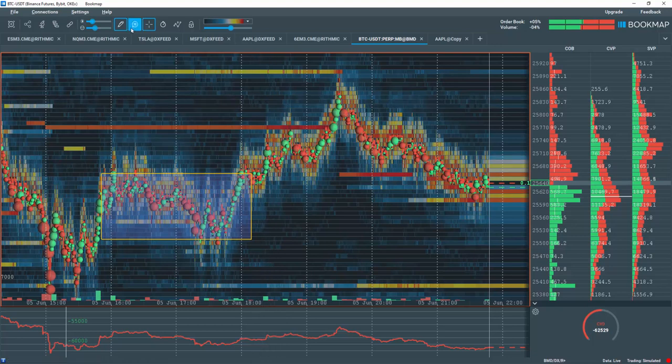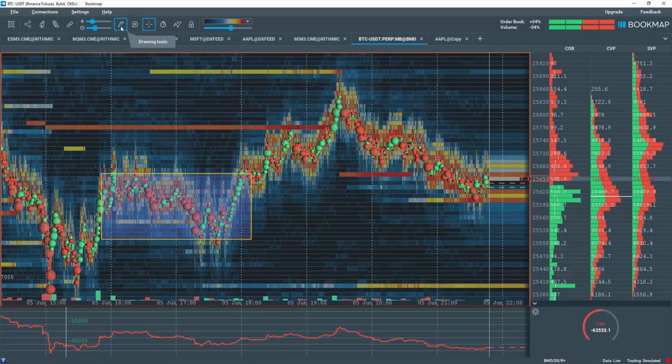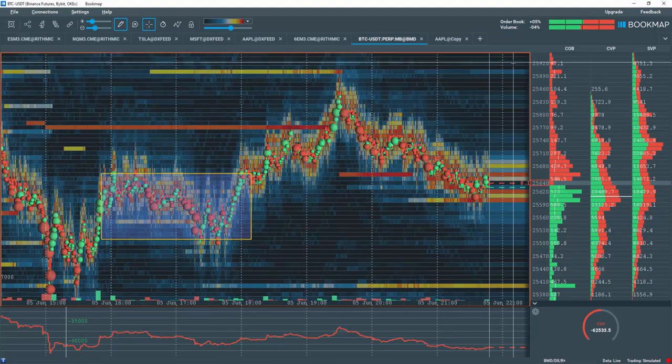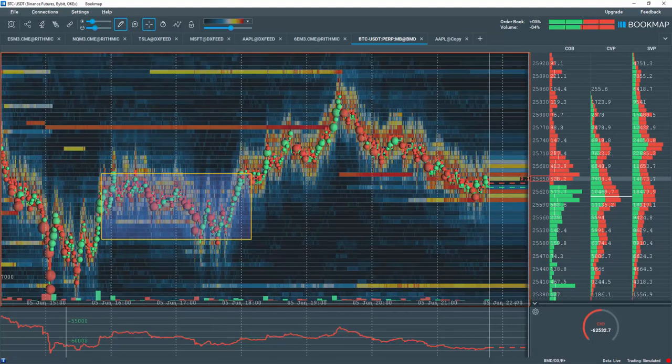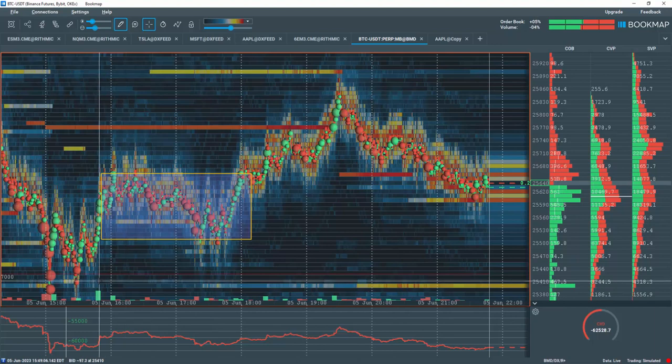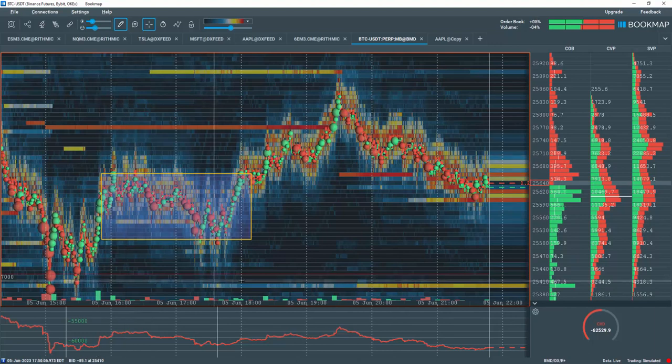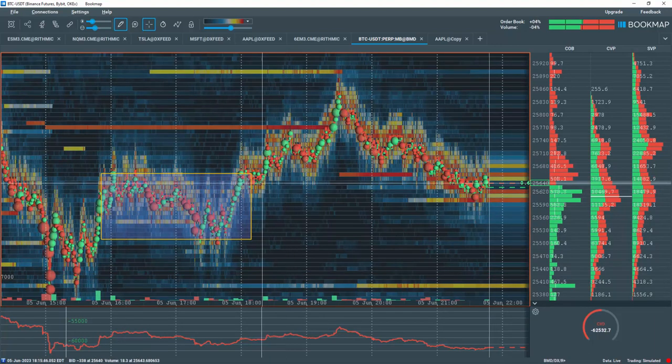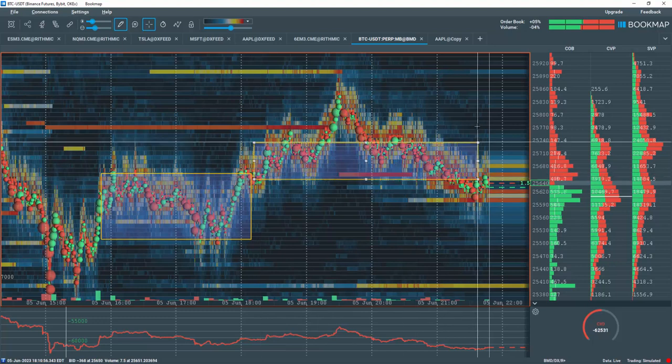A rectangle is properly drawn, but notice the pencil tool is still selected, and a red rectangle outlines the Bookmap chart. This signifies you are still in drawing mode and can continue to draw with the same tool.